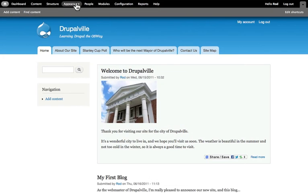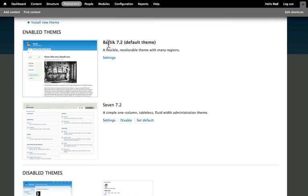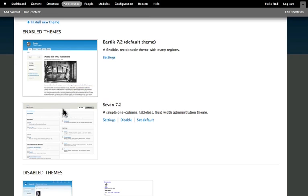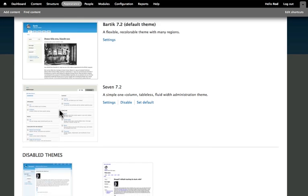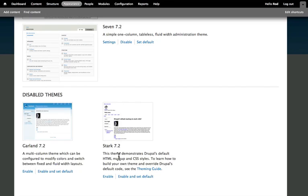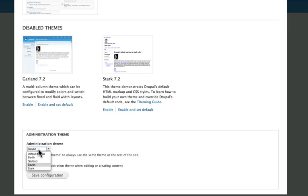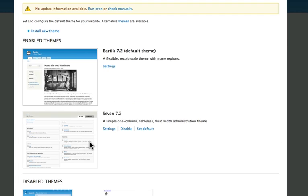The way we look at our themes is to click on the Appearance tab, and in our built-in website we have two. Bartik 7.2, which currently is the default theme — a really simple one-column table, fluid width theme that's just kind of boring. Garland 7.2 has been disabled, as has Stark 7.2. We can choose the administrator theme here, but for now let's just leave everything the way it is and we'll talk about that in the next session.